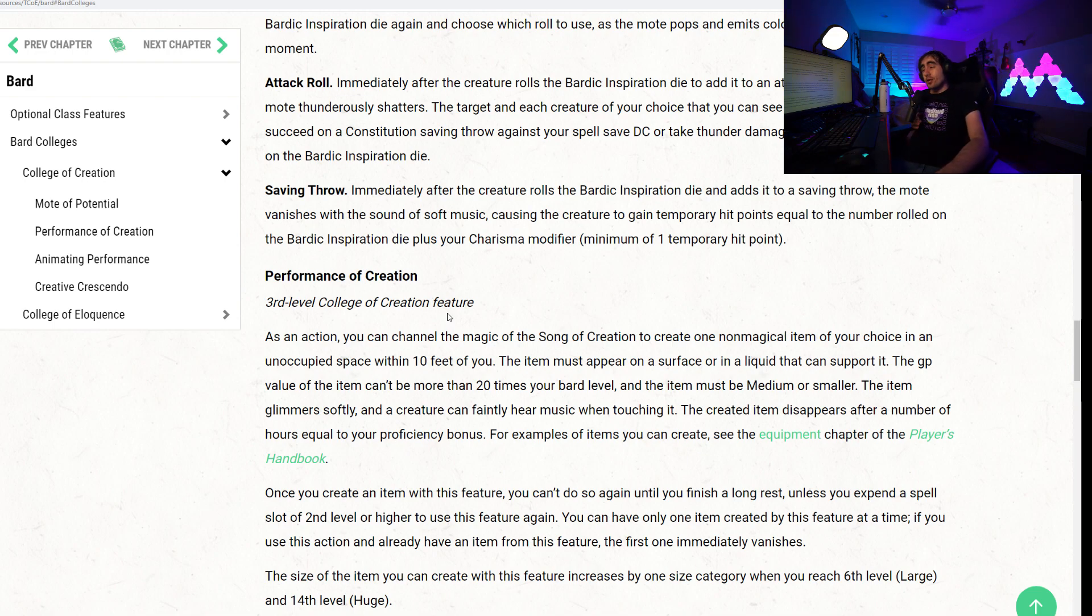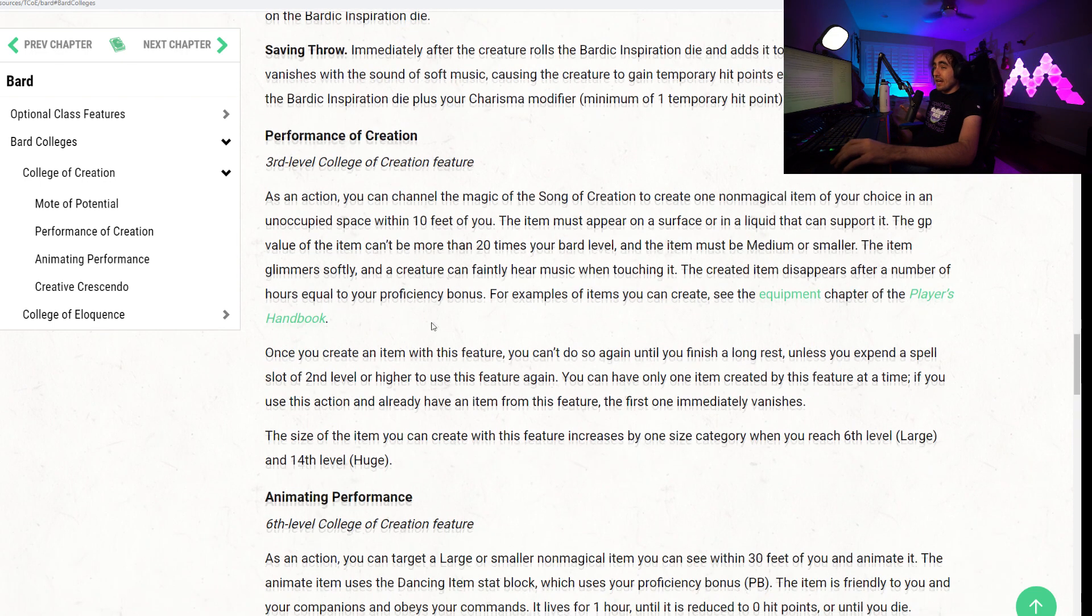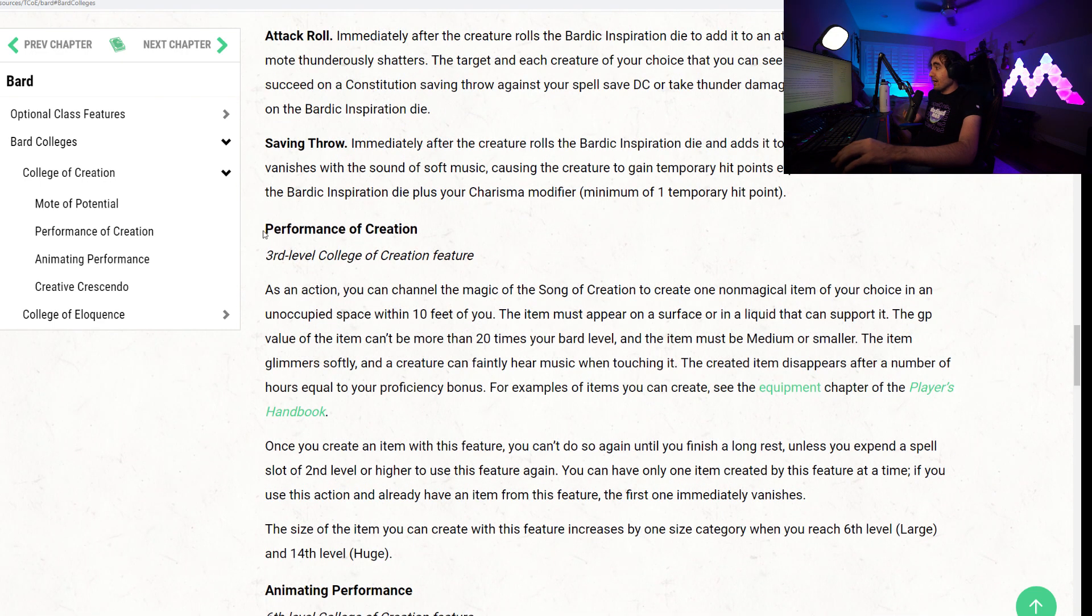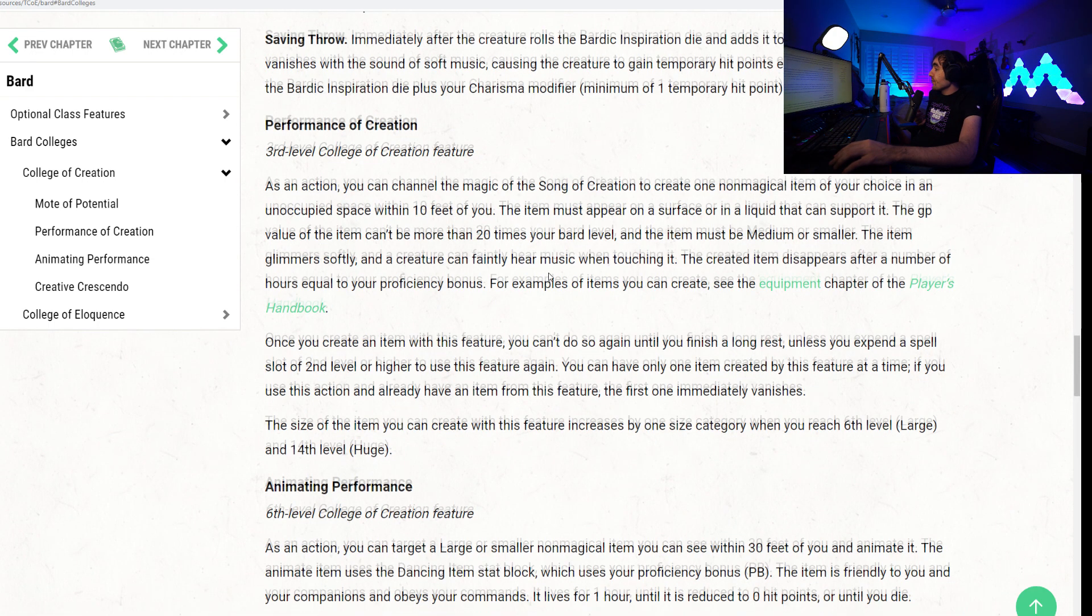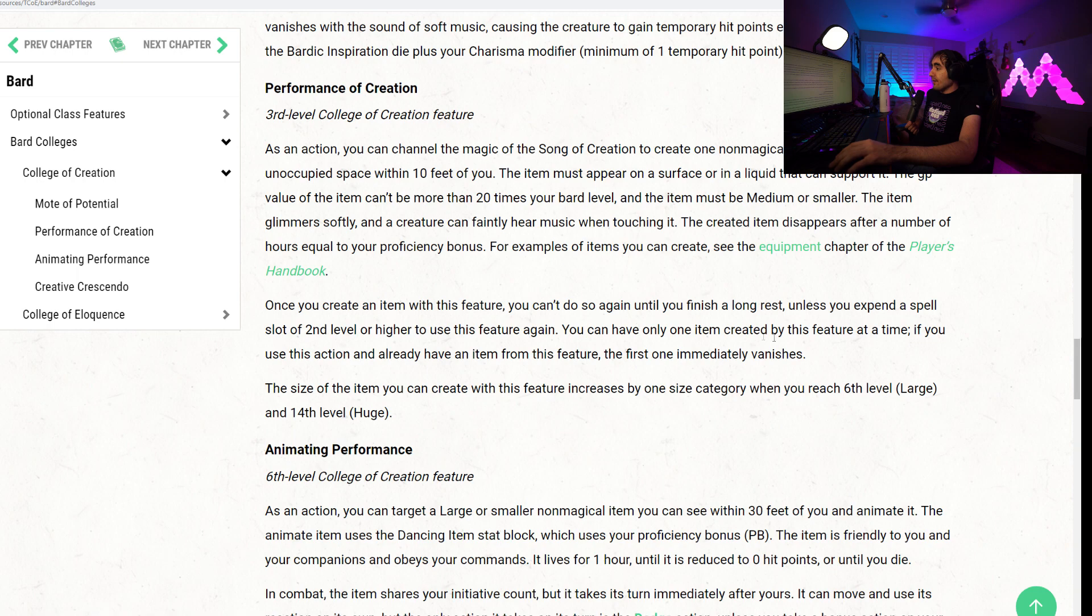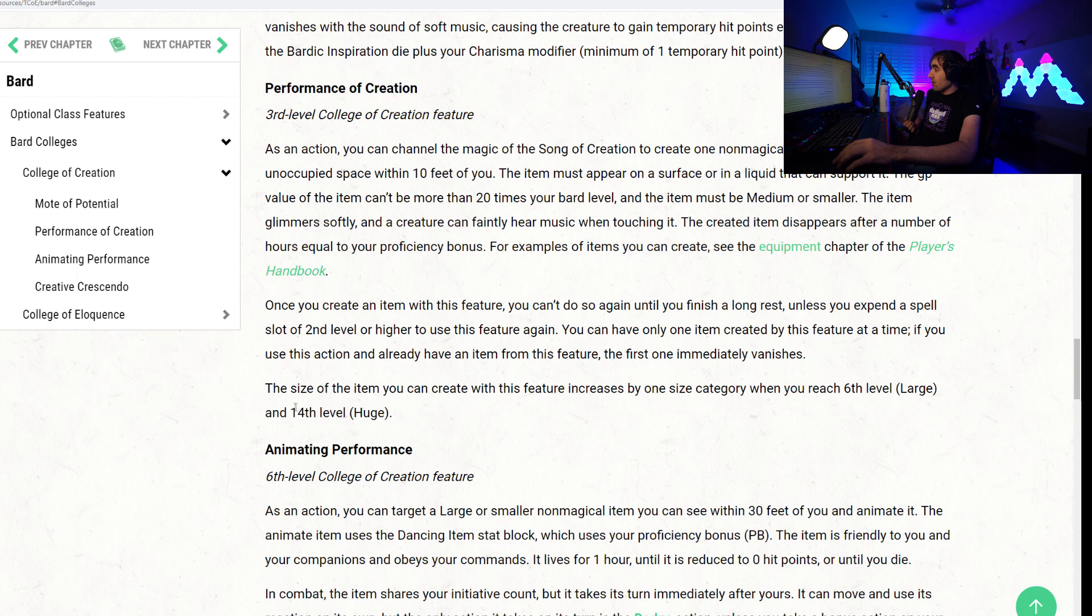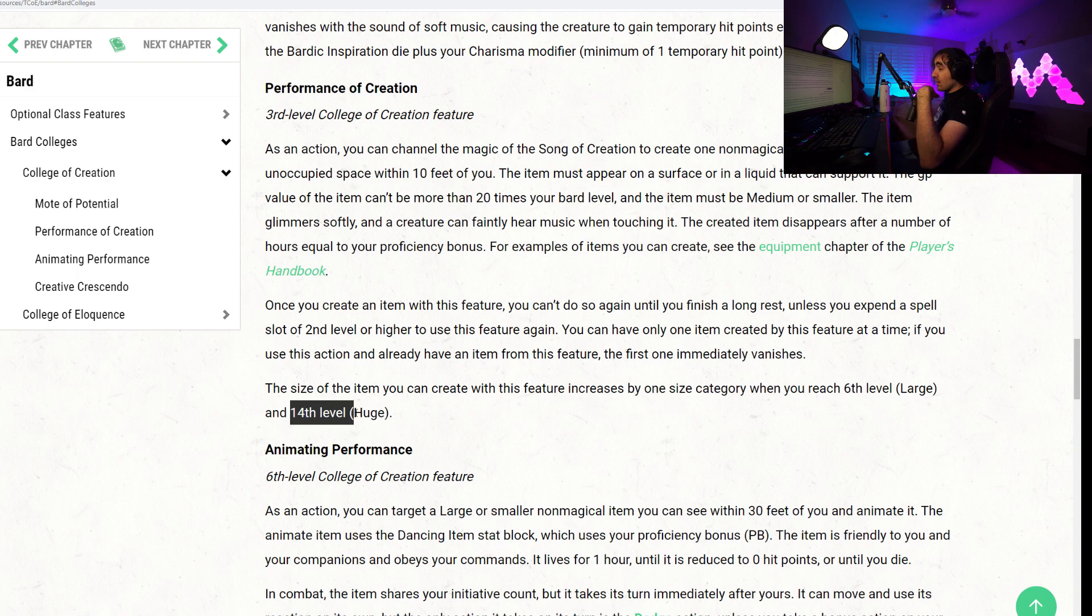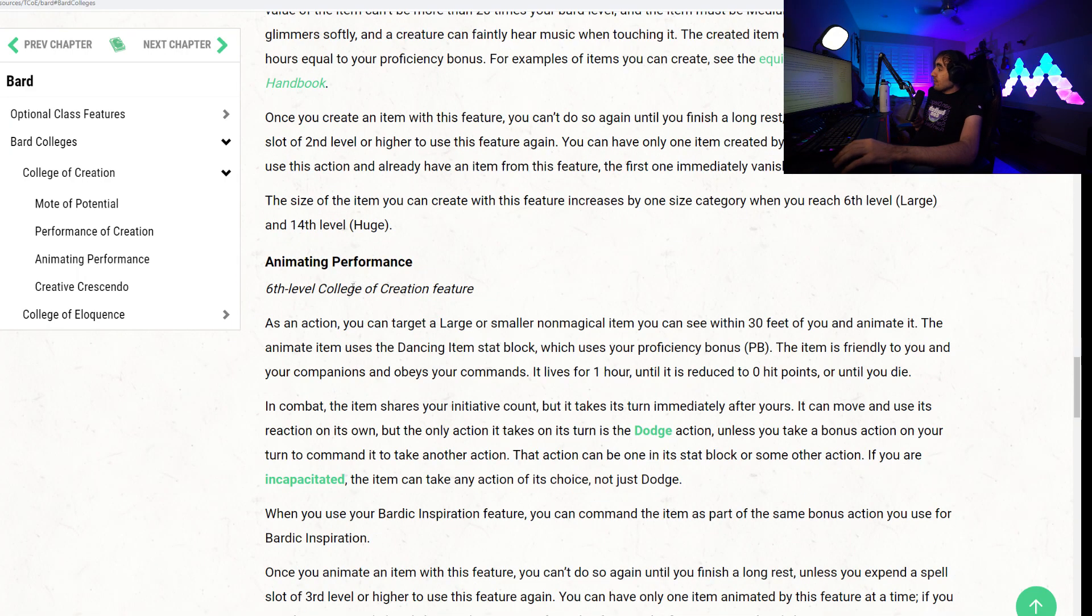So the thing that I can think of best with this is actually creating weapons, just standard weapons for your party that might be a bit too expensive for a beginning party to start out with. So that could be nice. I can't really think of anything else at the moment. If anybody has any creative ideas for this, please let me know in the comments down below. Once you create an item with this feature, you cannot do so again until you finish a long rest unless you expend a spell slot of second level or higher to use the feature again. You can only have one item created by this feature at a time. If you use this action and already have an item from this feature, the first one immediately vanishes. The size of the item you can create with this feature increases by one size category when you reach 6th level, large, and 14th level, huge. So basic equipment or weaponry, I'm thinking just to supply your party, might actually be the best use of this. It's just my opinion.